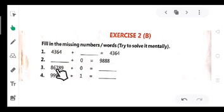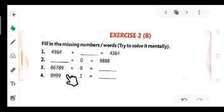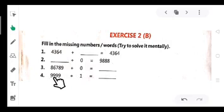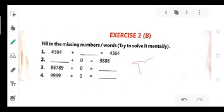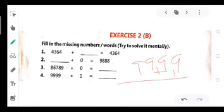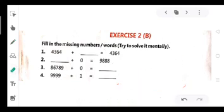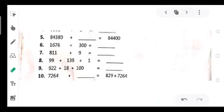Question 3: 86,789 plus 0 equals 86,789 — the number remains the same. Question 4: 9,999 plus 1. Applying the second property, if we add 1 to a number, we get its successor. The successor of 9,999 is 10,000. So the answer is 10,000.